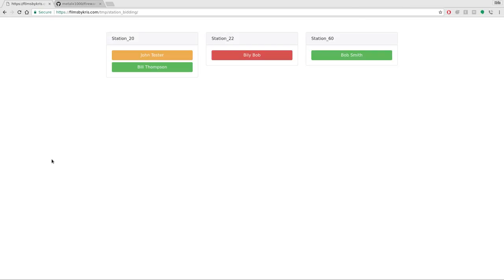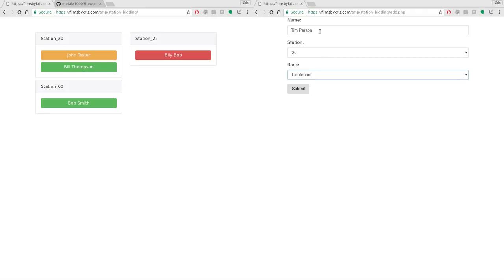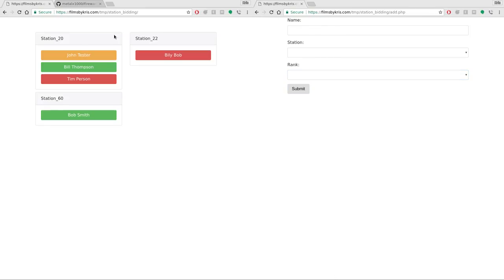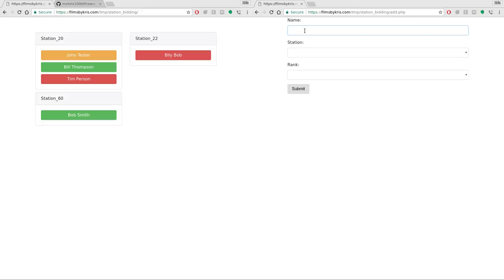Let's just keep adding names here. We're going to say Tim Person because I'm creative with names. We'll add him to 20 and we will say he's the lieutenant. Submit and he's been added over here. Chris People, Station 22, we'll say that he is the firefighter. We'll submit him and we will say that Tom...